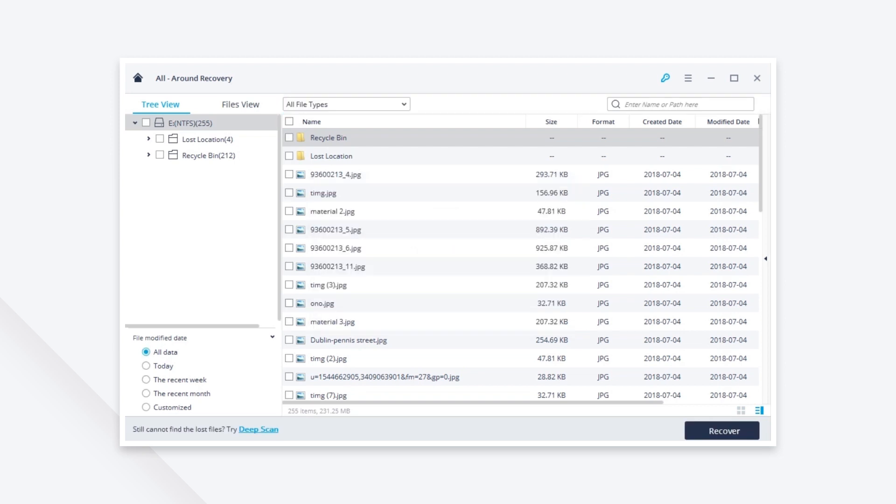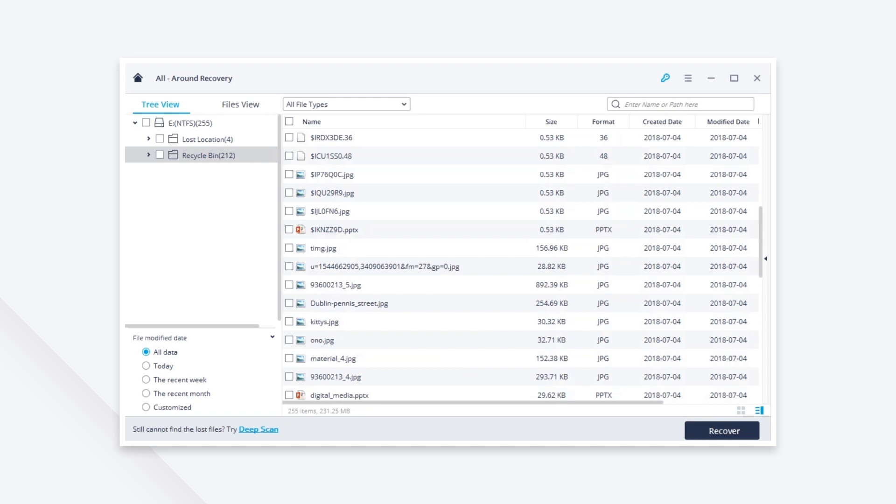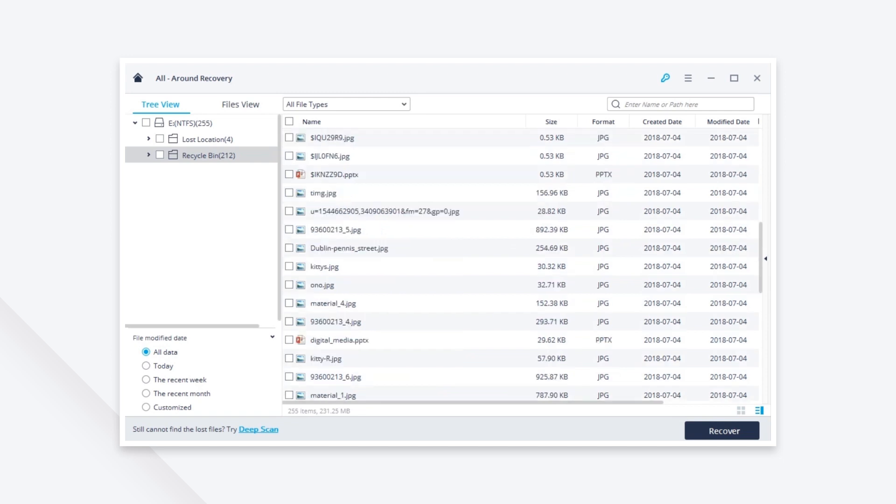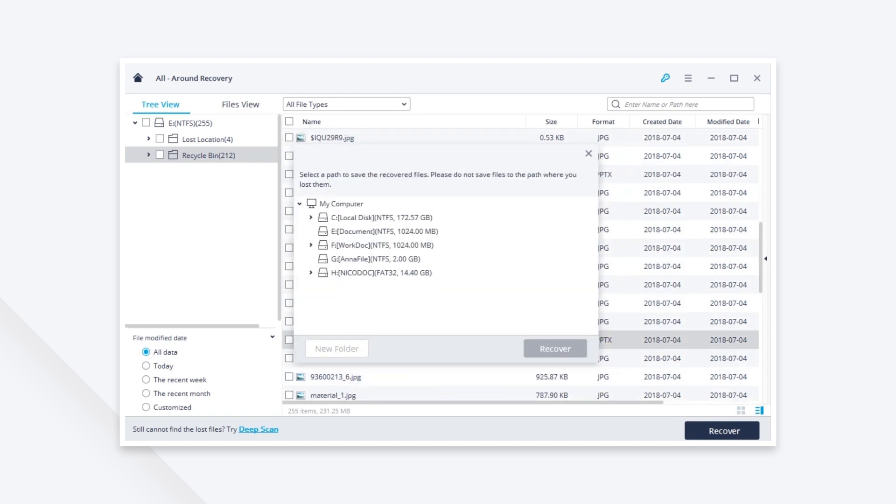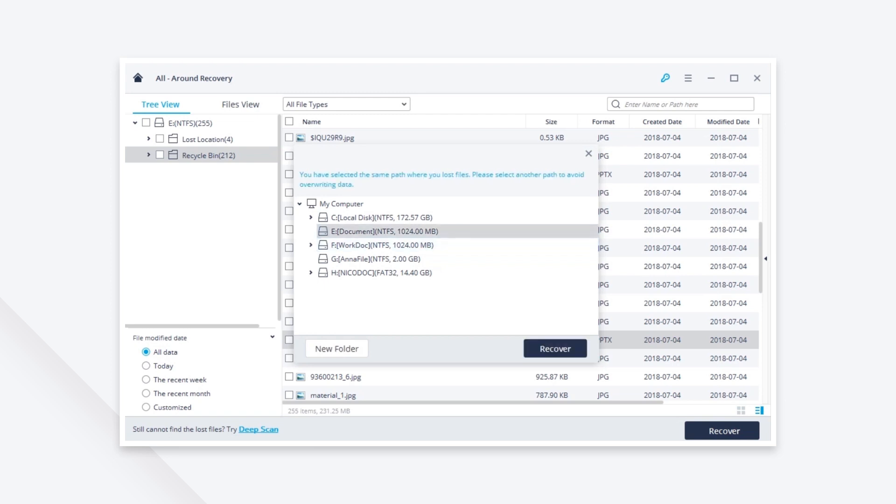After the scan comes to an end, you can find your PowerPoint file and click the recover icon to get it back. Please save the recovered PowerPoint file in another saved location.